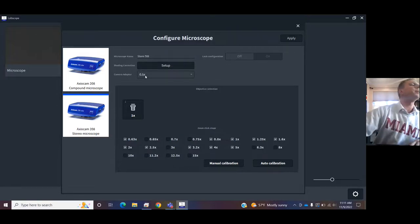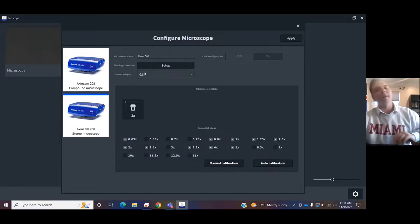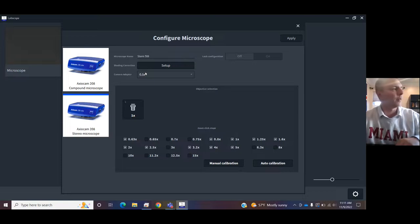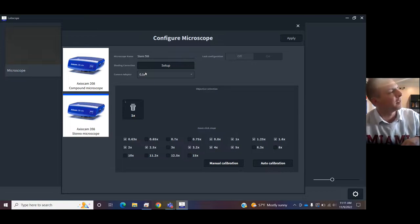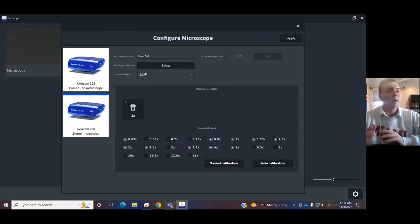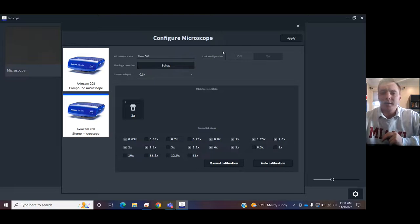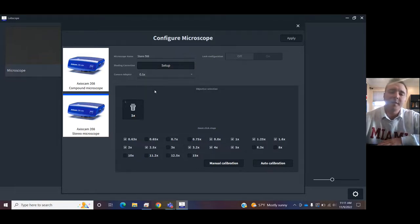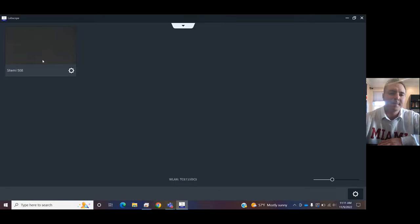Check your C-mount. It should be listed on the C-mount. That is the piece of metal connecting the camera to the microscope. And choose what that value is. I see that mine's 0.5x. I hit apply. That's a one-time thing.